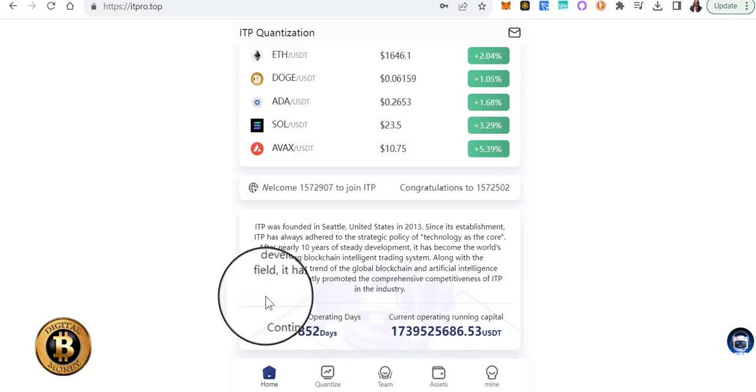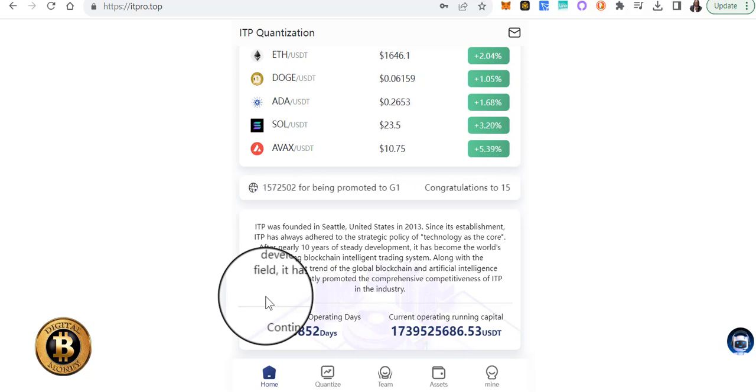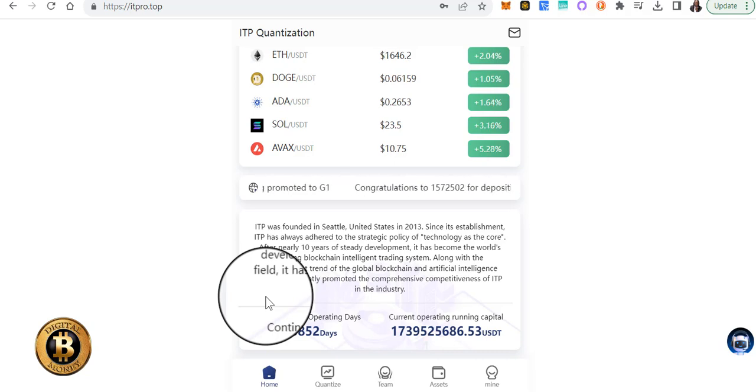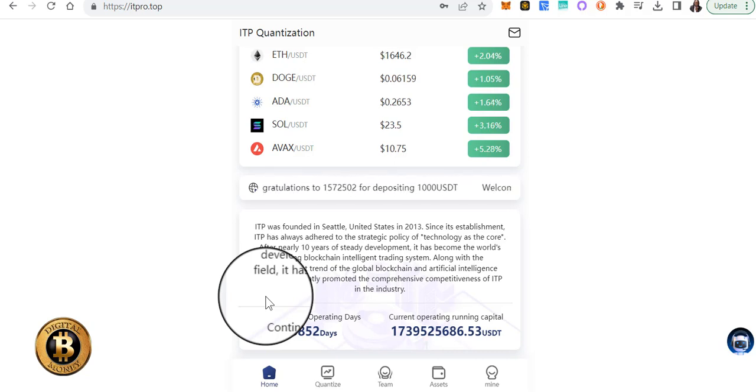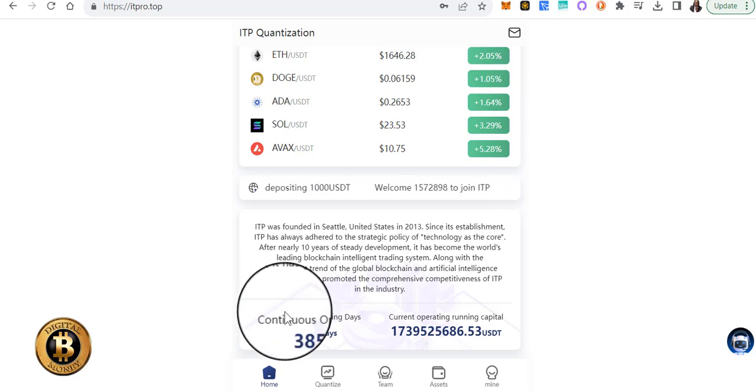of over a million people, you know, around the globe that trust in this platform, have put their USDT in here and they're making more USDT. This is the amount of operating